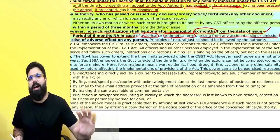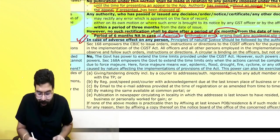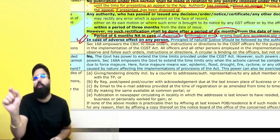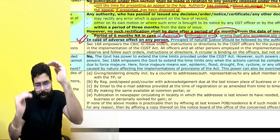In case of clerical or arithmetical errors, whenever they discover it, they can go ahead and make the correction. In case of adverse effect on the person — such as if ITC is coming down or liability is going up due to the rectification — they must give you an opportunity of being heard.